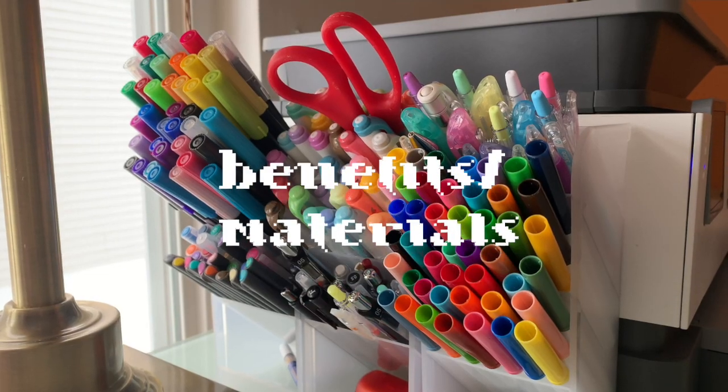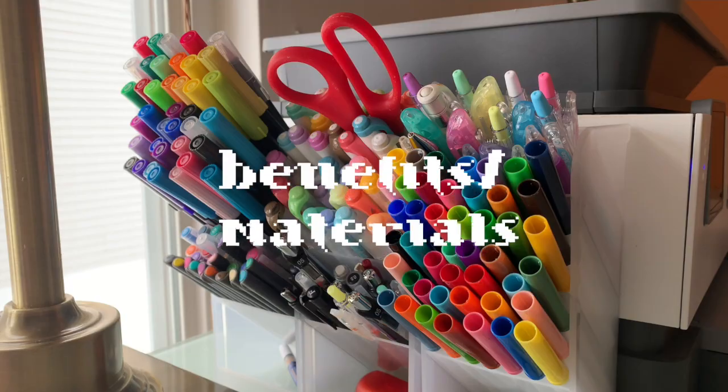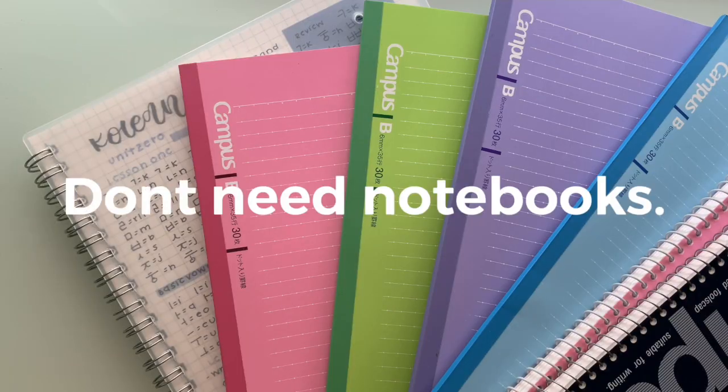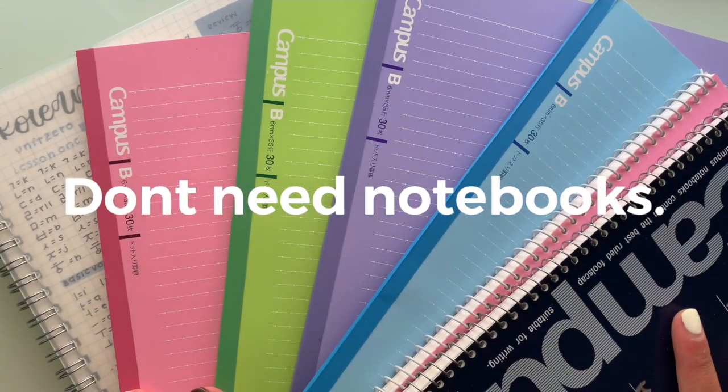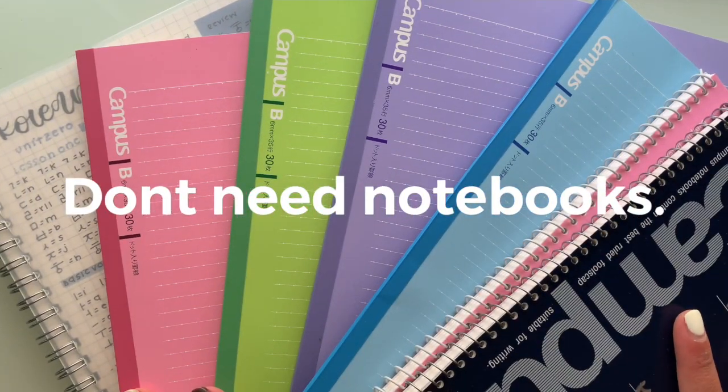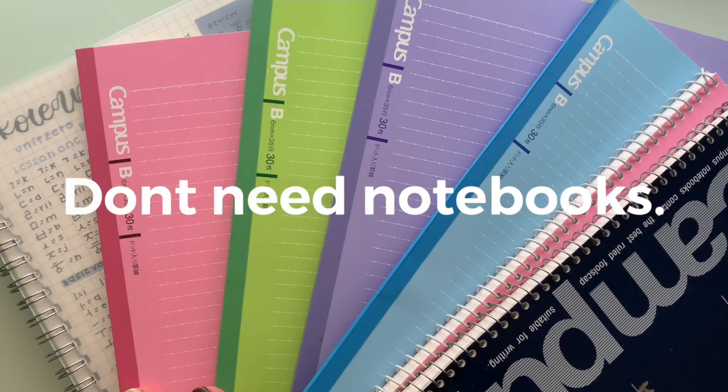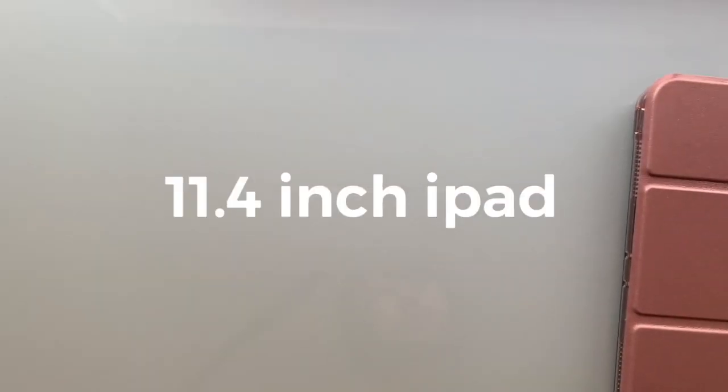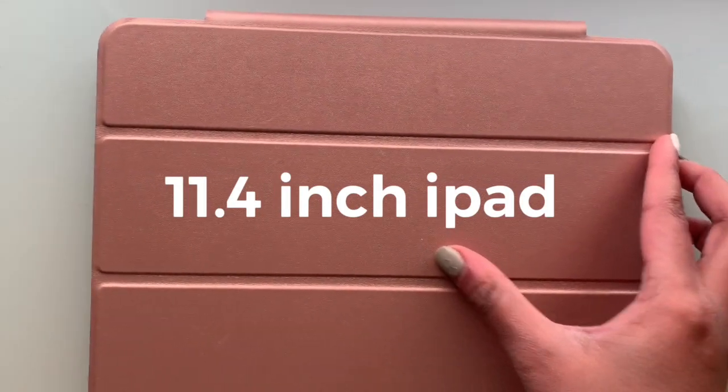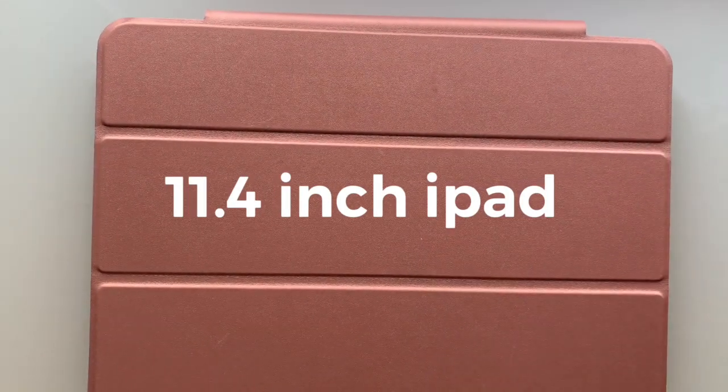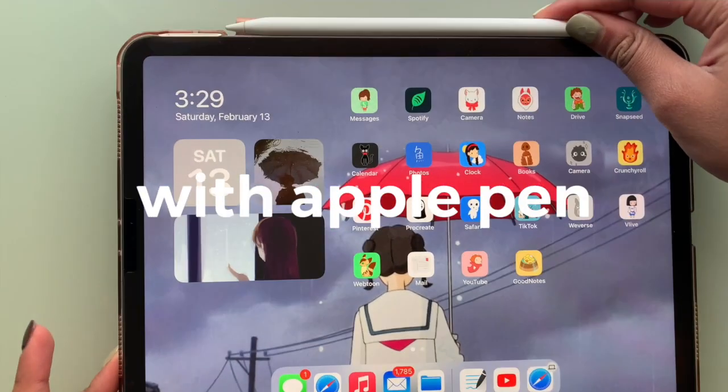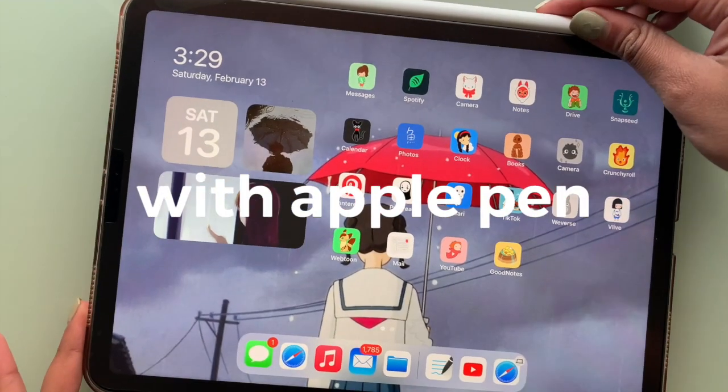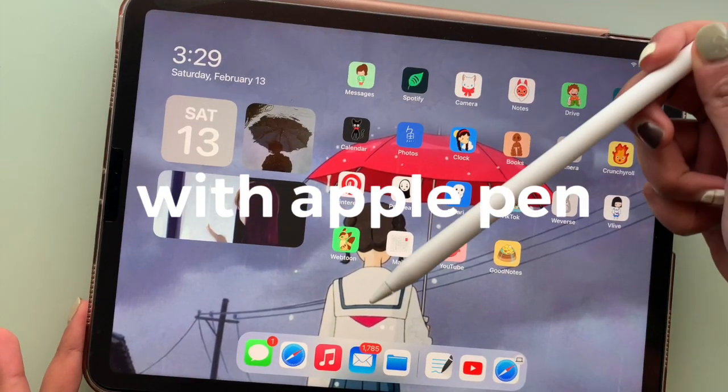Start off by talking about the benefits of taking iPad notes and the materials you will need. The biggest benefit is that you don't have to carry around notebooks anymore, you just have an iPad to take notes with. In terms of materials, I like to use the 11.4 inch iPad and I also have the second generation Apple Pen.